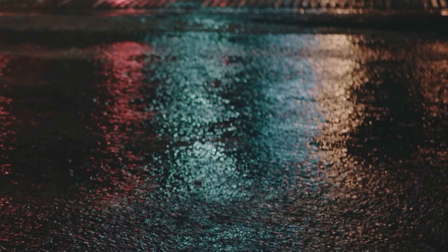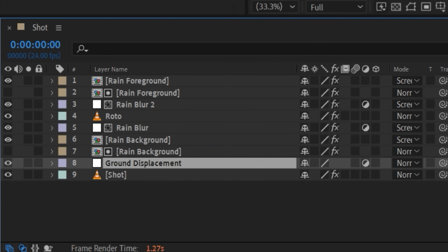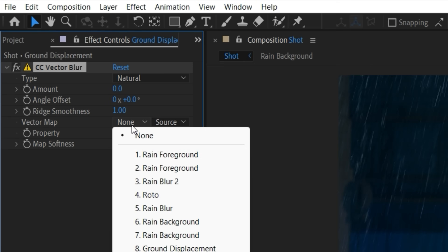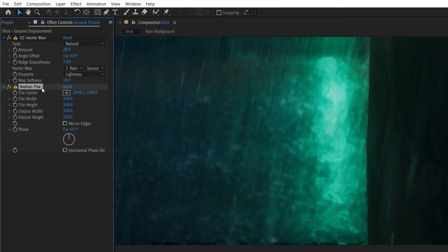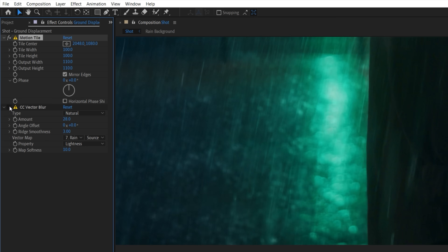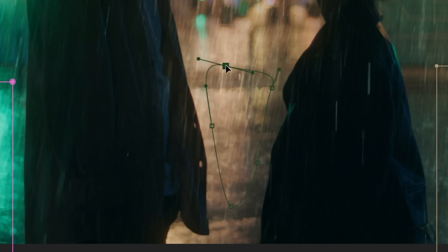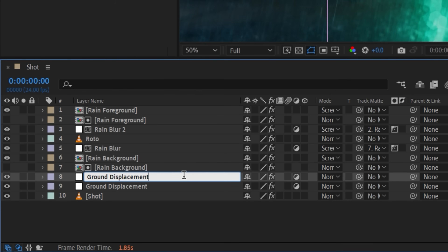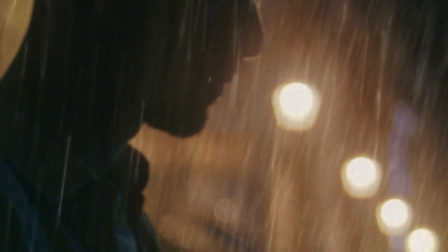To get some displacement on the ground — similar to what we can see in real examples — we can use another adjustment layer and an effect like vector blur, choose our rain background comp, boost the value, and change some settings before adding a motion tile effect placed first. Then check mirror edges and boost the width and height to remove the gap at the edge of the frame. We'll mask and feather to keep it visible only in certain areas of the ground, or use another copy placed above the roto layer with a lower vector blur amount to get very slight displacement across the full frame too.